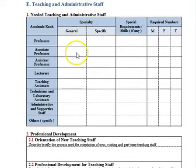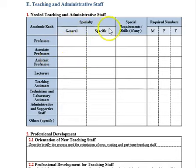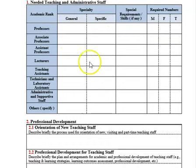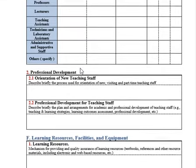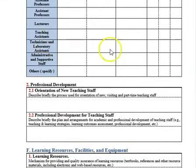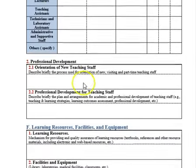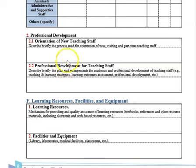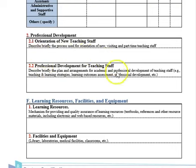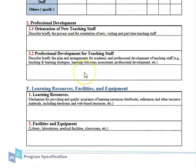For teaching and administrative staff, specify if you need professors or associate professors, their specialty, academic rank, and whether male or female. Program specifications should be updated every year because your staffing needs may change. Professional development is important — describe how you develop new teaching staff, especially new PhD holders with no experience, and what annual training courses and skill-enhancement programs you provide.